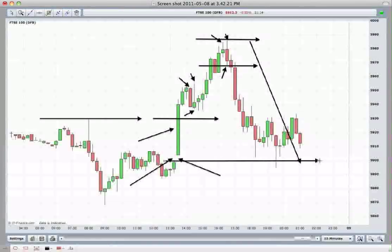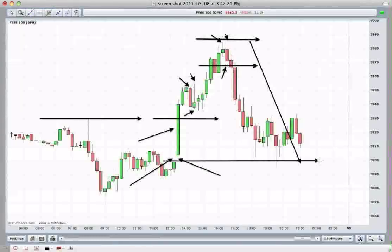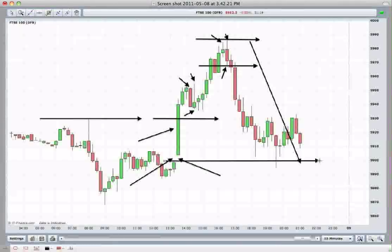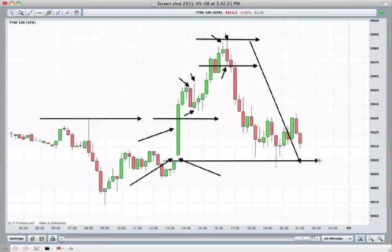Hopefully you found that interesting and useful. As I said, I look out for these intraday gaps and they do provide a good solid trade setup, but the key thing is that we need to be looking for some short-term triggers to enter us into these trade setups as well. I'll be back shortly with some more trading tips. Thanks very much.